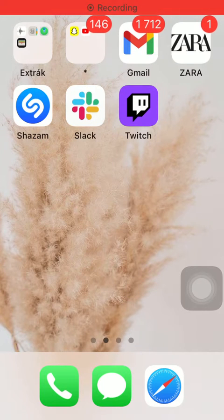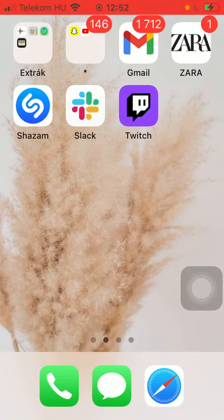Hello guys, in this video I am going to show you how to turn on notifications on the Twitch application.